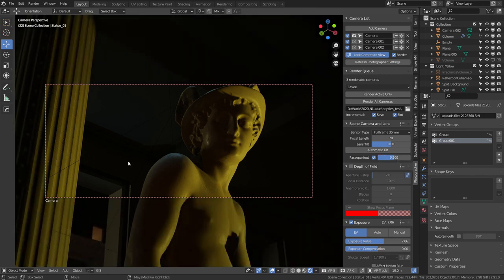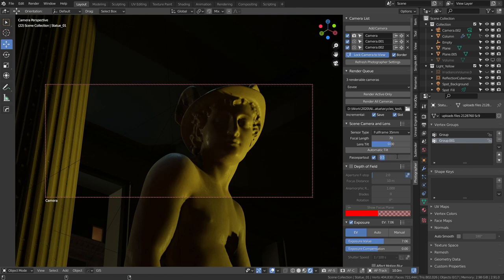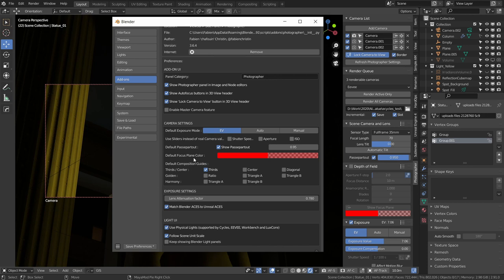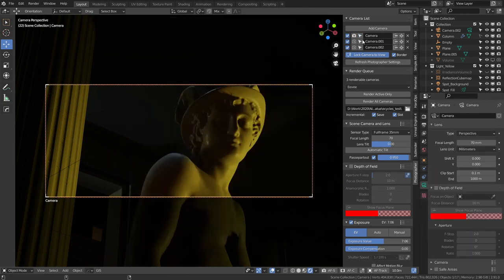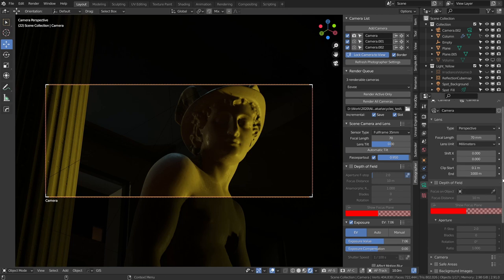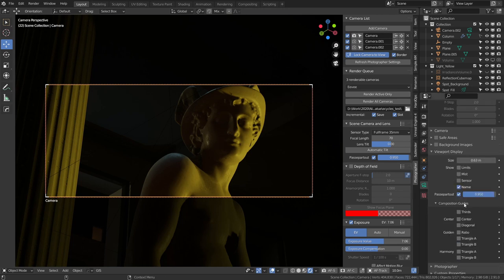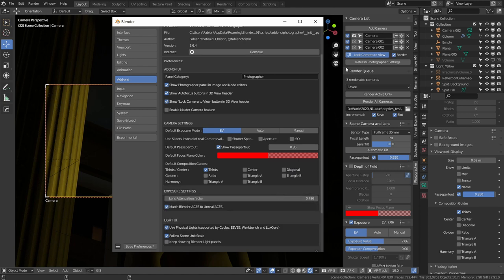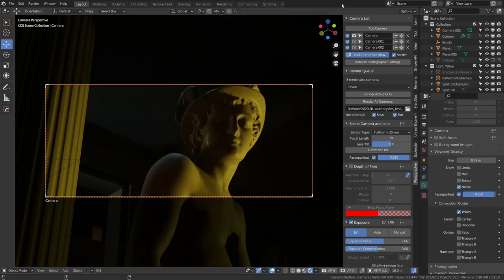So you can change the opacity very quickly or disable it. I'm using default value of 0.95. I think the default of 0.5 from Blender is way too little - you don't really see a big difference, especially in dark scenes like this, so I prefer to have it a bit more opaque. Then we also have the default focus plane color, which I will talk about in a few minutes, and then these default composition guides.